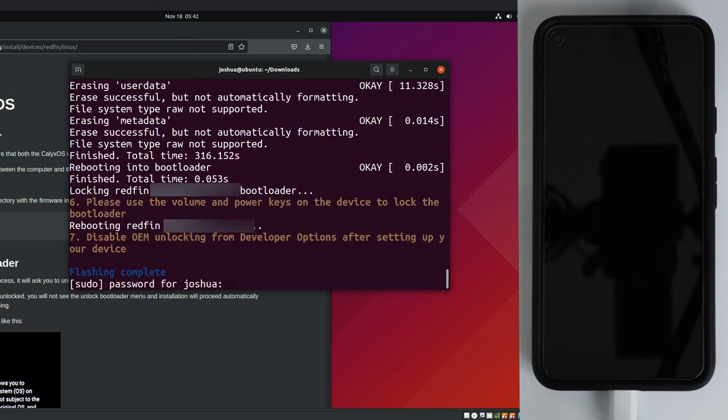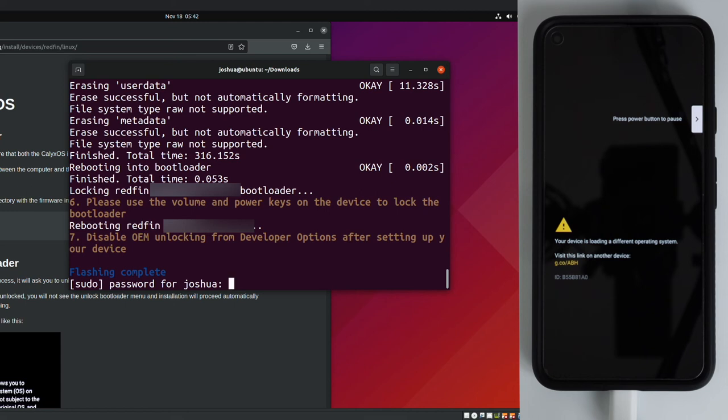And we can now see device state is green locked. The bootloader has been successfully locked. We can see in terminal the install has completed. The phone will now automatically reboot. And our last step will be to disable OEM unlocking from developer options after setting up your device.